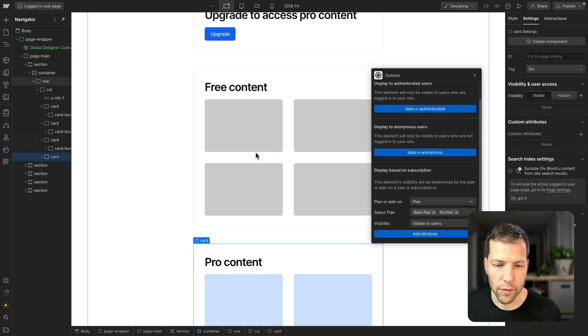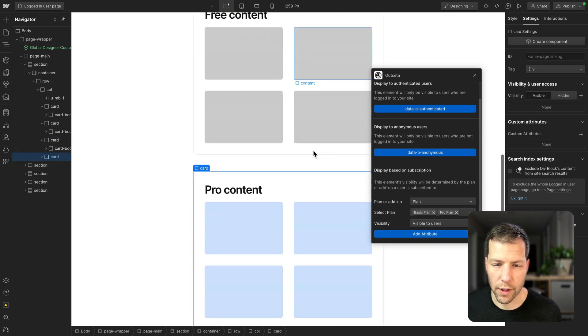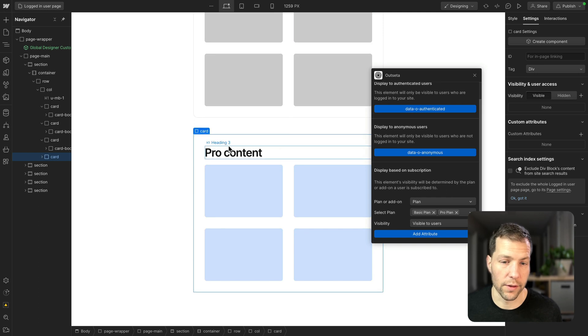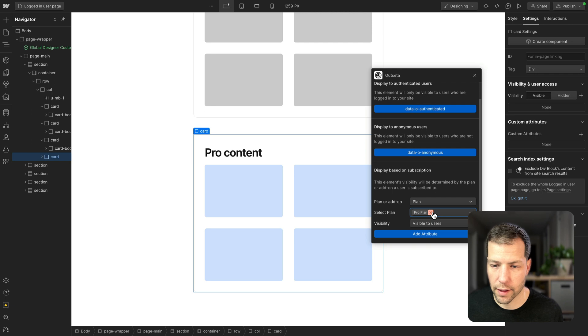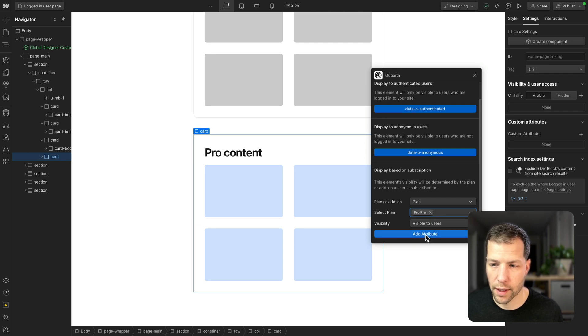And then moving on to the last card. So this is the pro content, and we only want users who are subscribed to the pro plan to have access to this. So we'll remove basic and then add the attribute.